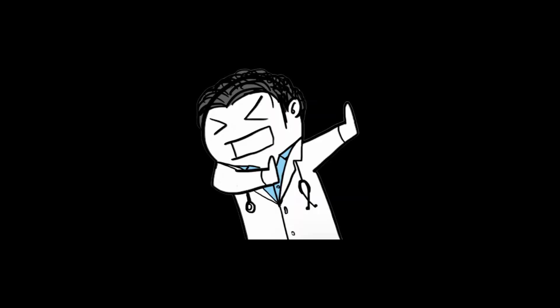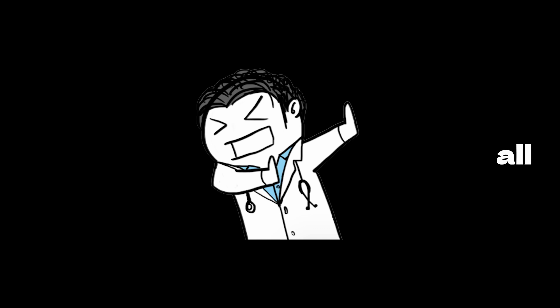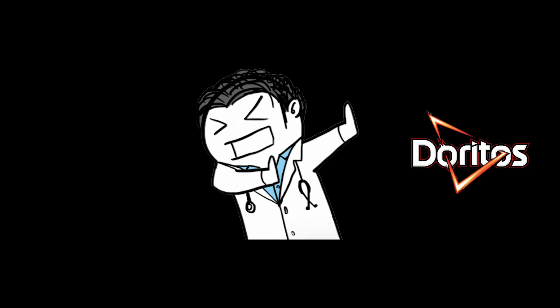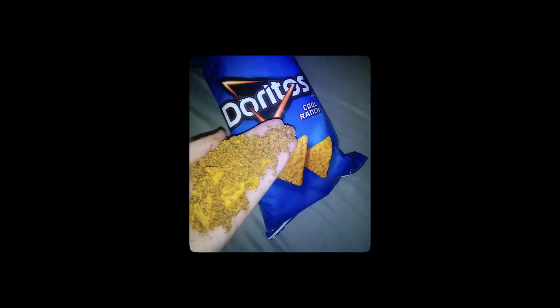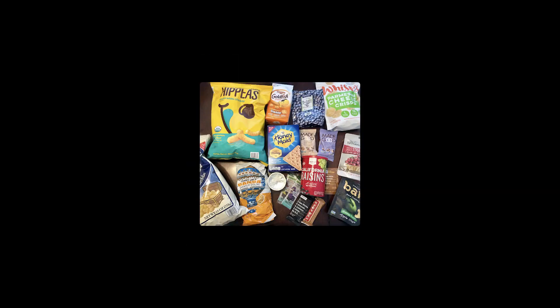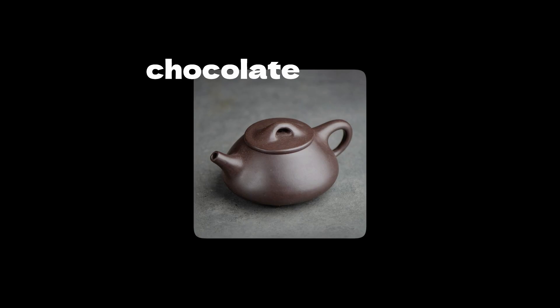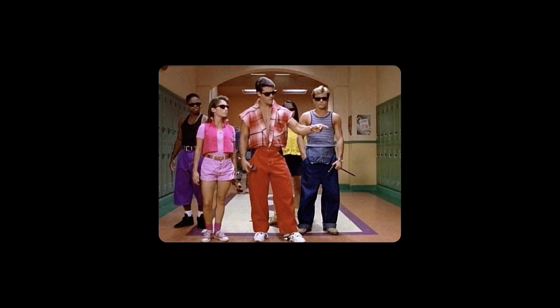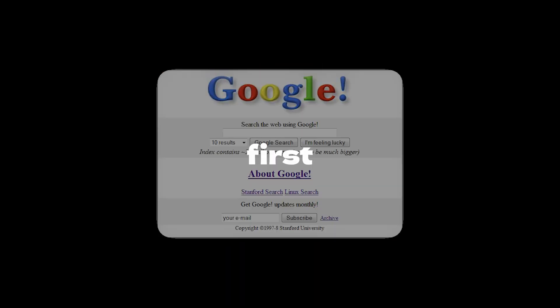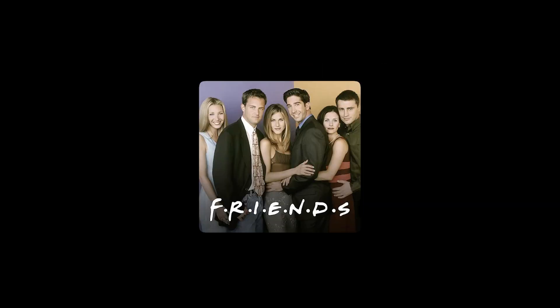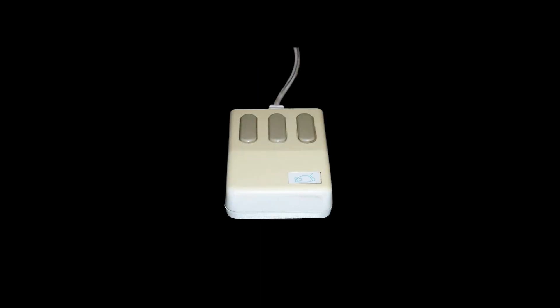But it had a weakness. The dreaded enemy of all tech. Dorito dust. One too many snacks, and your once mighty mouse would become as useful as a chocolate teapot. Enter the 90s. Google first launched. Friends first aired on TV. The world's first optical mouse was created,